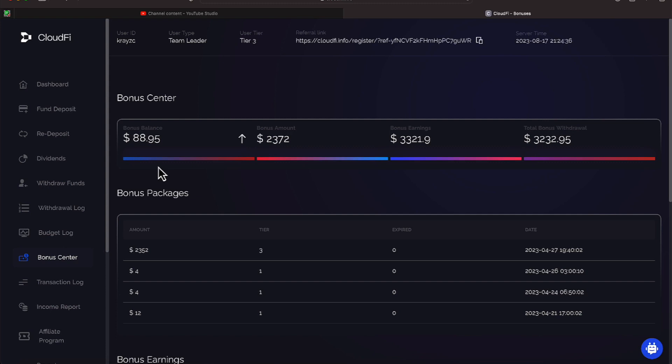All right, but anyway, we have $88.95 in our bonus balance. We're going to go ahead and put that into the dashboard area for our Sunday withdrawal.